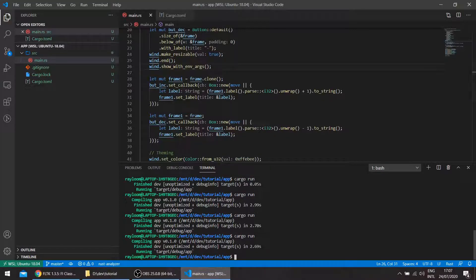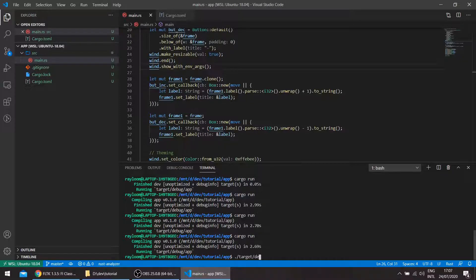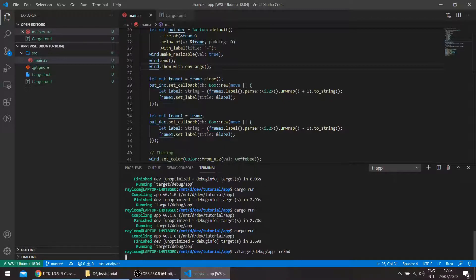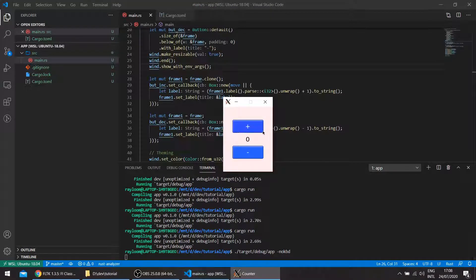if we run it with the arguments, so it's in target debug and the app no kbd, and you can see it's gone.